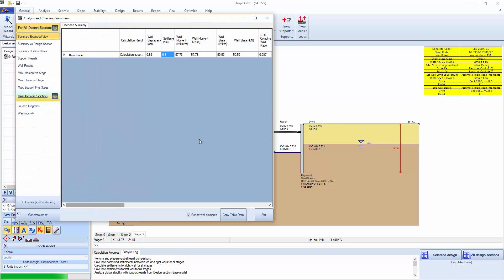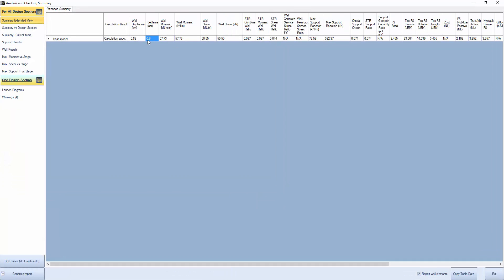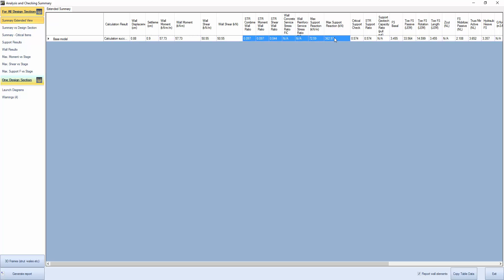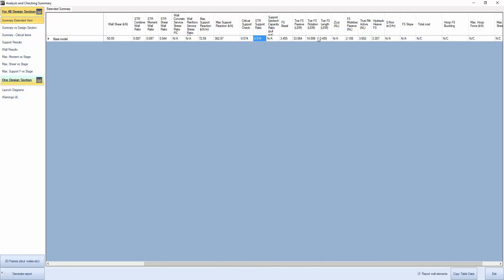With that we can actually press the calculate button to analyze all the design sections and the 2D model. We're getting our basic results on the summary table for the design section in terms of wall displacement, settlement, moments on the wall, shears, stress checks on the wall, maximum support reaction and critical support checks, and the available wall embedment safety factors as well as for hydraulic heave.